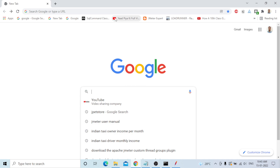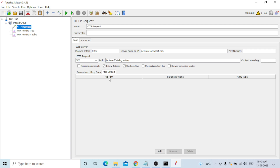Provide content encoding — UTF-8 format is recommended. Options include 'Redirect Automatically', 'Follow Redirects', 'Keep Alive', 'Use multipart/form-data', and 'Browser Compatible Headers'. Under Parameters, provide any external data; Body Data is for request body content. File Upload is for uploading files — provide the file path, parameter name, and MIME type. The MIME type specifies the data format; if incorrect, the request will not work.